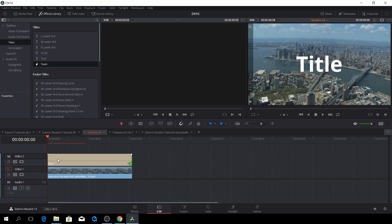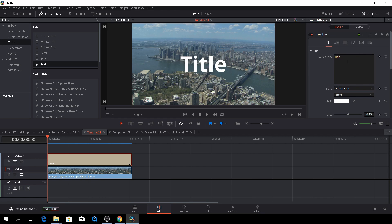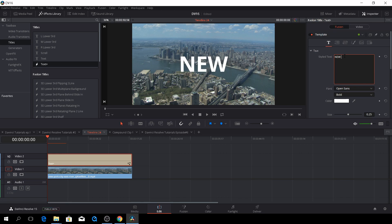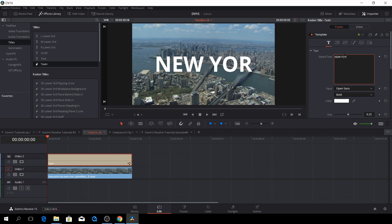The difference between the Text and the Text Plus is that you're going to have a lot of options in the Text Plus. Let's have a look at some of those. First off, let's write something else than title. We have here a clip of New York, so let's write New York.